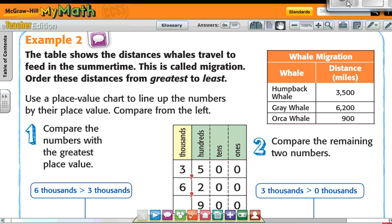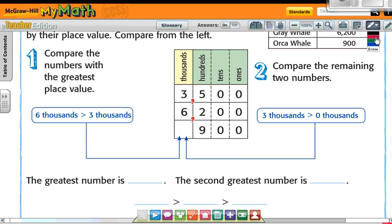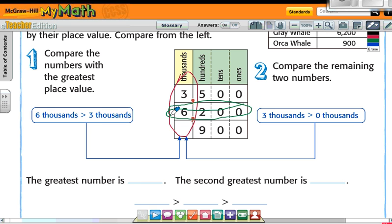Use a place value chart to line up the numbers by their place value and compare from the left. When it says compare from the left, I start with the digits in the greatest place value position. I want the greatest number, so I look at those leading digits — and six is the greatest.